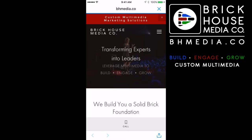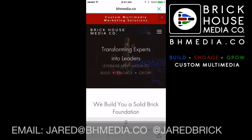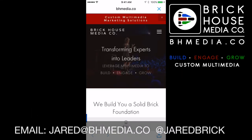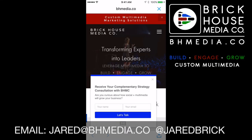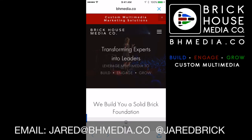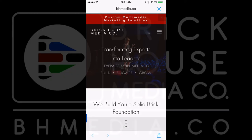If you have any questions, send an email to jared@bhmedia.co and let us know how we can help you with your multimedia questions. Thanks again, and hope this helps. Take care.